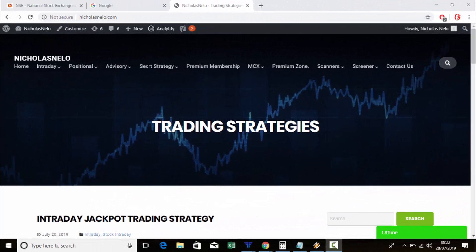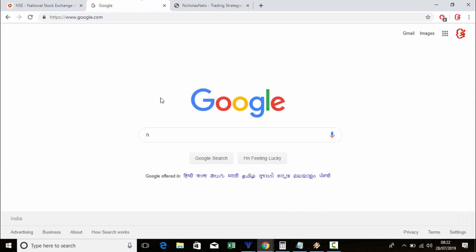Hello friends, welcome back to my trading channel. Today I am going to share with you how to make a simple EOD scanner for Nifty, Bank Nifty options, and future stocks and future options.